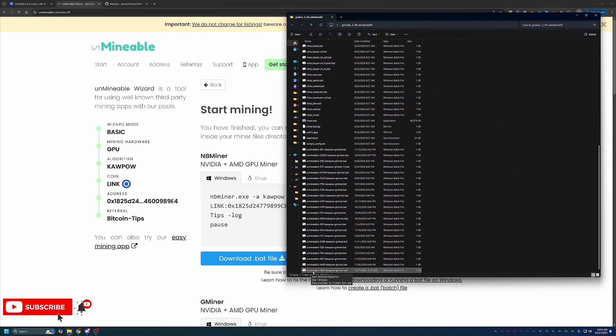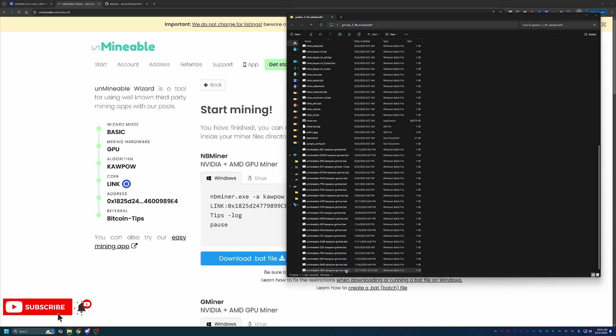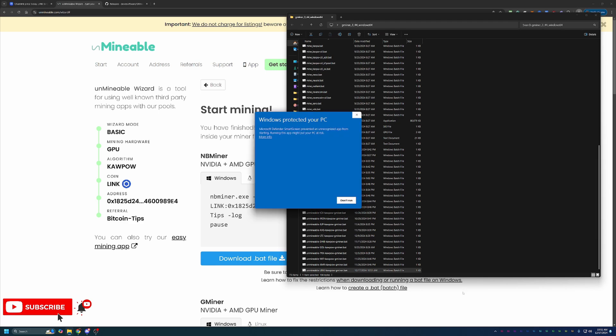As you can see here, I now have my Unmineable Link Kapow Gminer.bat file right here. All you have to do to get started is double-click this file. Now you'll notice here that you get another Windows Defender pop-up saying we're protecting your PC. You will have to select More Info and then Run Anyway to get started.